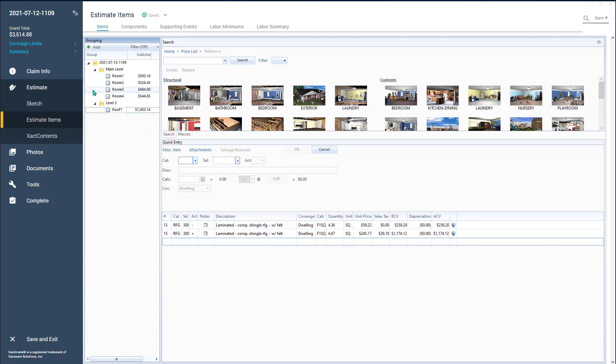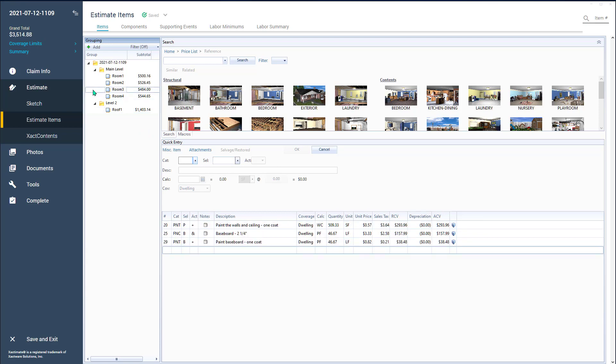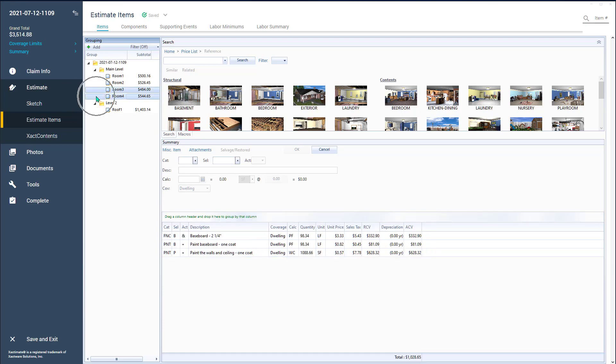Like I'm going to click right there on room number three, and then I'm going to hold down the control key and hold room number four. Have you ever noticed that little thing right there that says drag a column header and drop it here to group by that column?